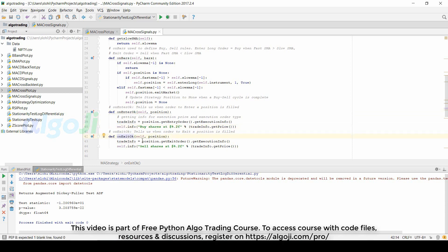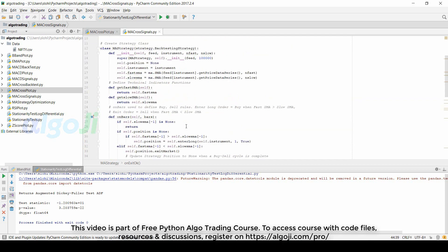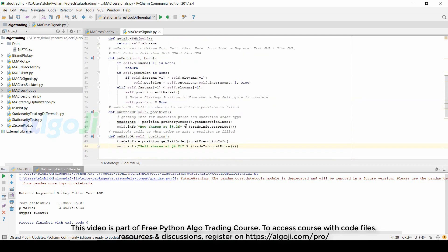Similarly, the onExitOk method tells us when the order to exit a position is filled. Again, if the sell order is filled, we save the execution price in a format up to two places of decimal. These are the changes made in a class template when we move from plotting a moving average to actually generating the buy and sell from the moving average.